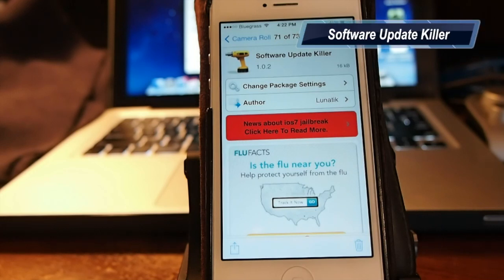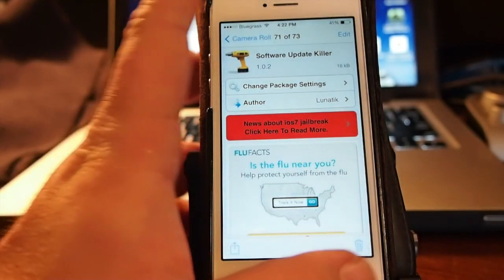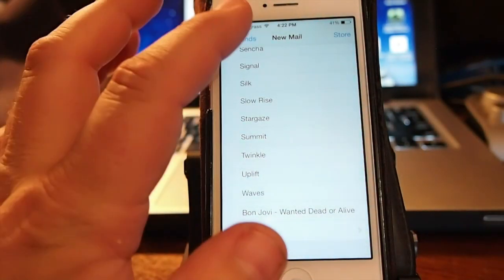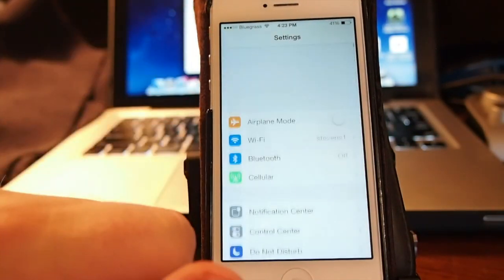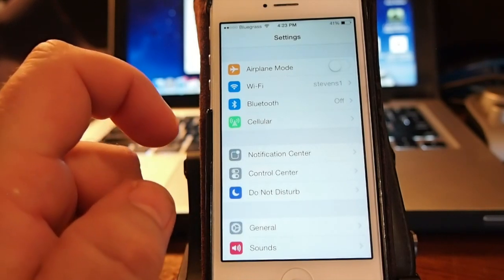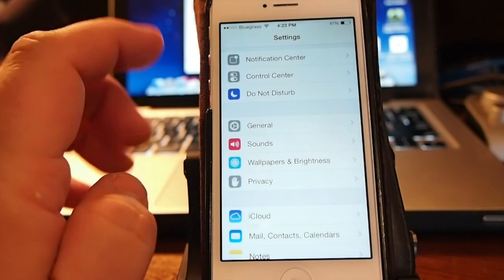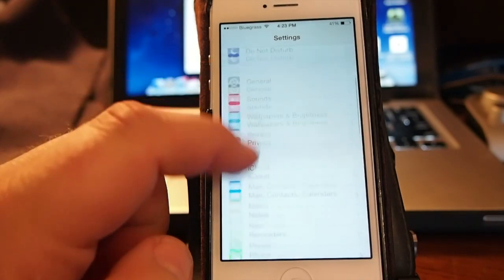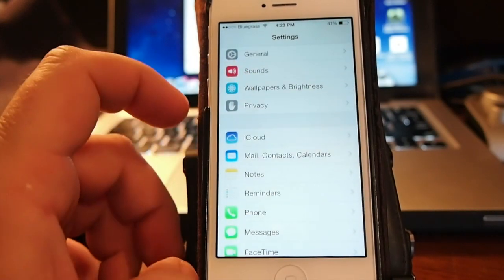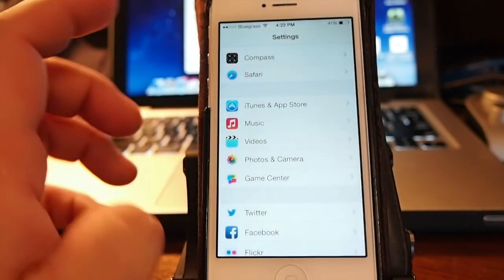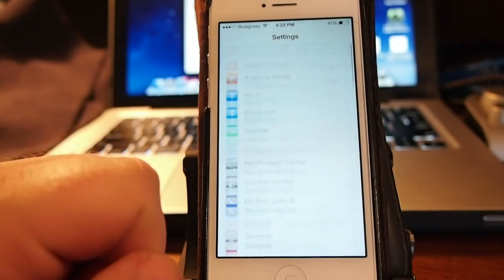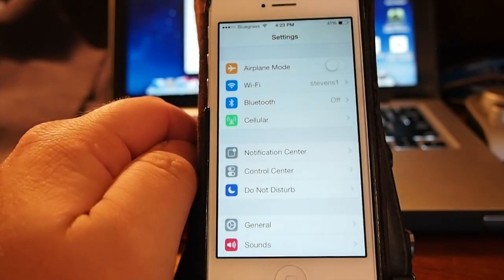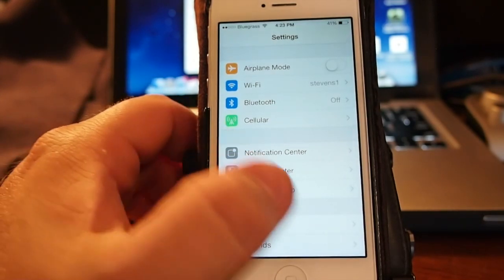So this one here is going to help save your jailbreak. It's called software update killer. This will keep you from accidentally updating your firmware whenever Apple pushes out a new iOS. You know you can update over the air, which, that's not so good at times. It can be good, but if you're not careful then you'll lose your jailbreak.